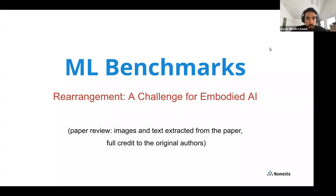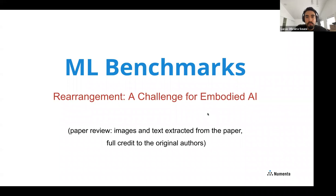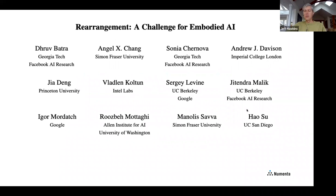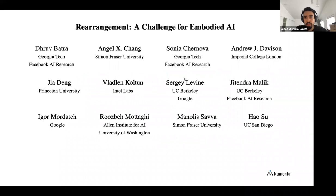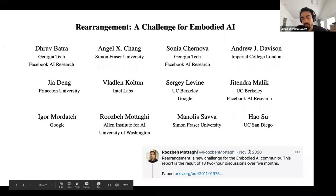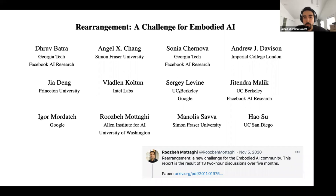The paper is called 'Rearrangement: A Challenge for Embodied AI.' I came into contact with it at Kendra Malik's talk at the self-supervised workshop. Since we're recording, I'll mention this is a paper review — images and text are all extracted from the paper, so full credit to the authors; there's no new content here. The authors are a group from many universities, including well-known names like Jed Deng, Sergei Levine, and Kendra Malik. It was released last month, the result of 13 two-hour discussions over five months.